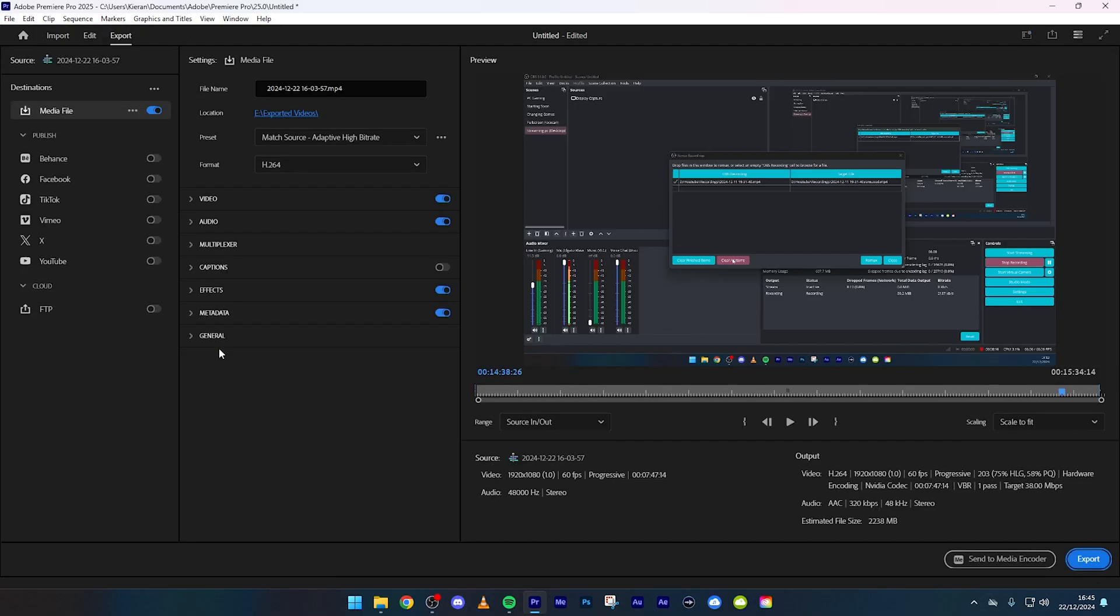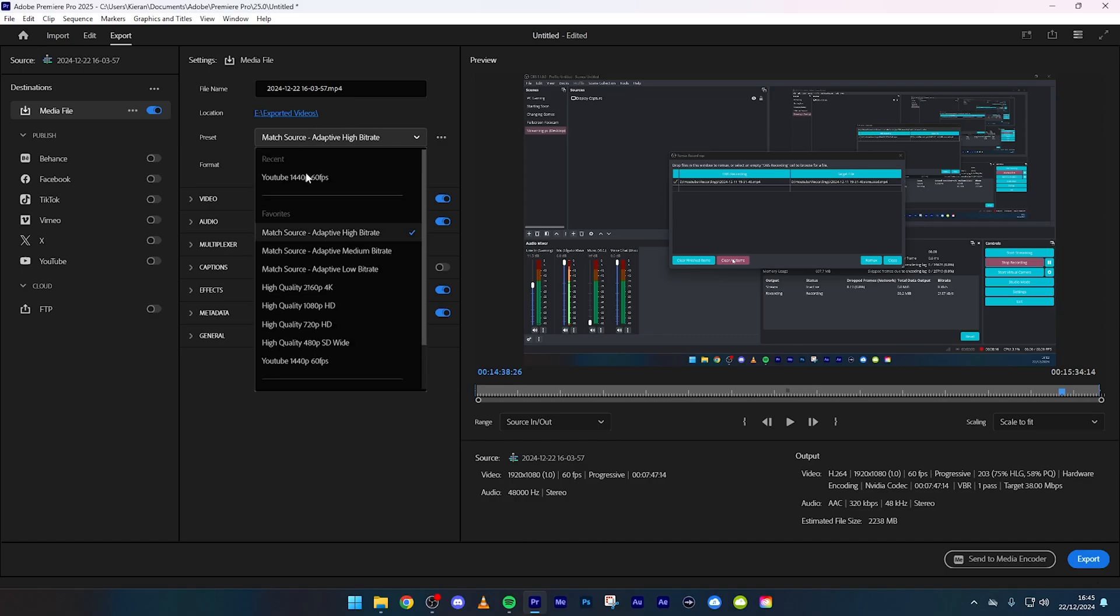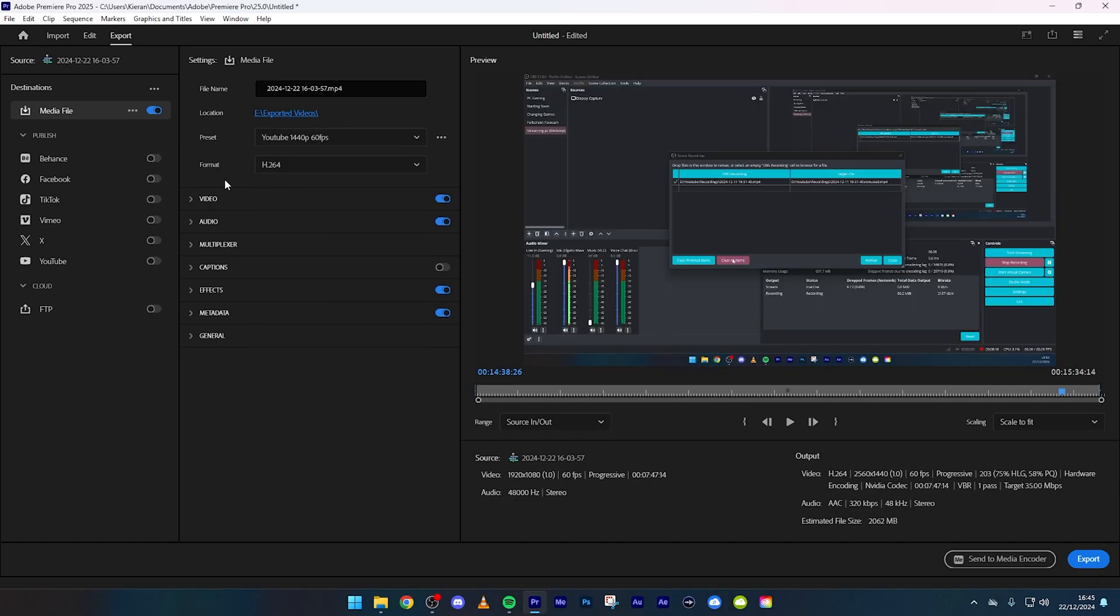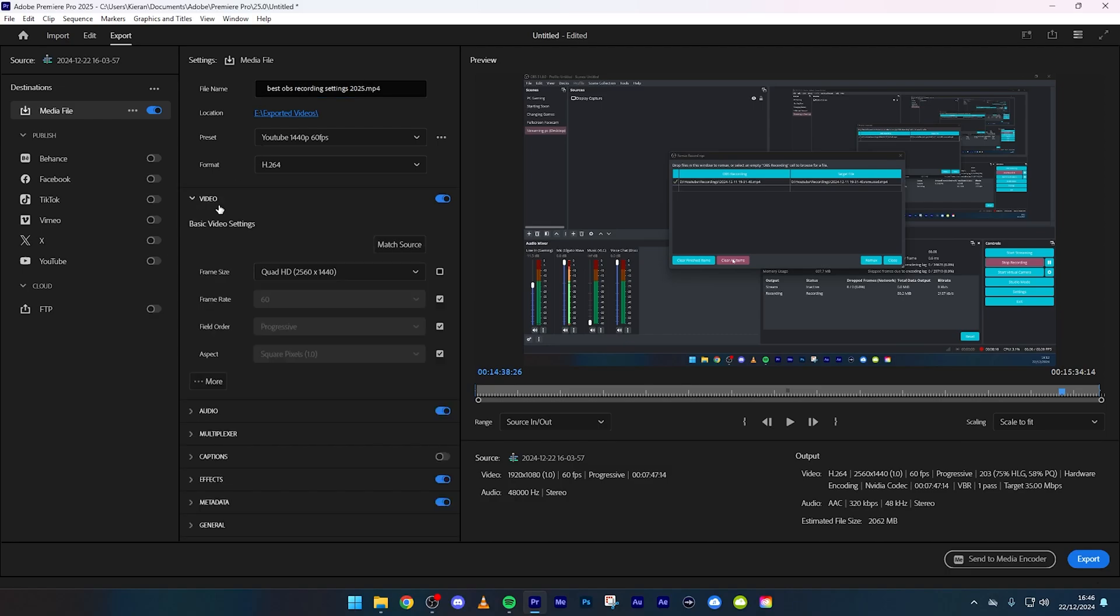This is for 1440p 60 frames per second. I've got my preset YouTube 1440p 60 fps but I'm going to show you all the settings. File name, do whatever you're going to do. Video goes straight to there.